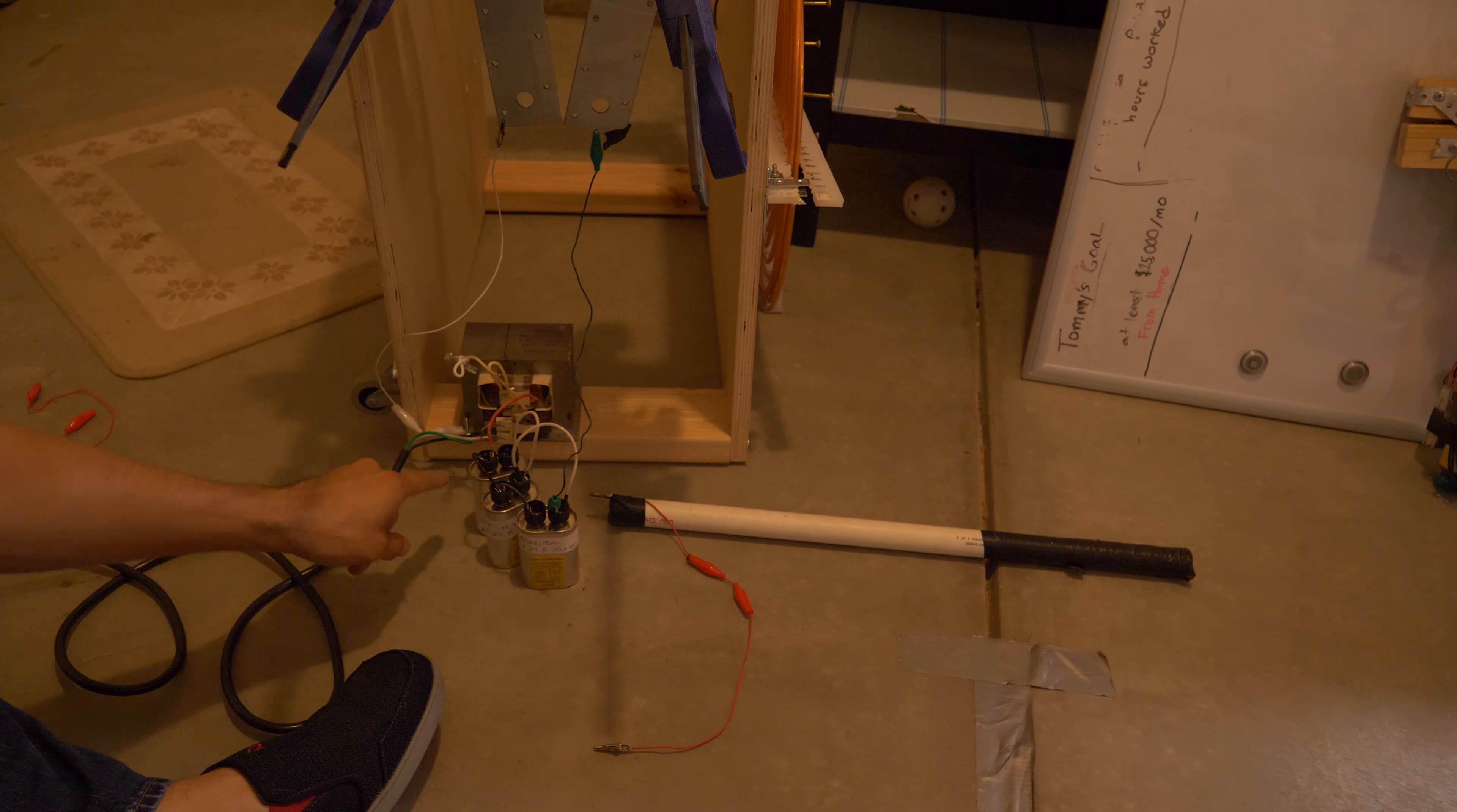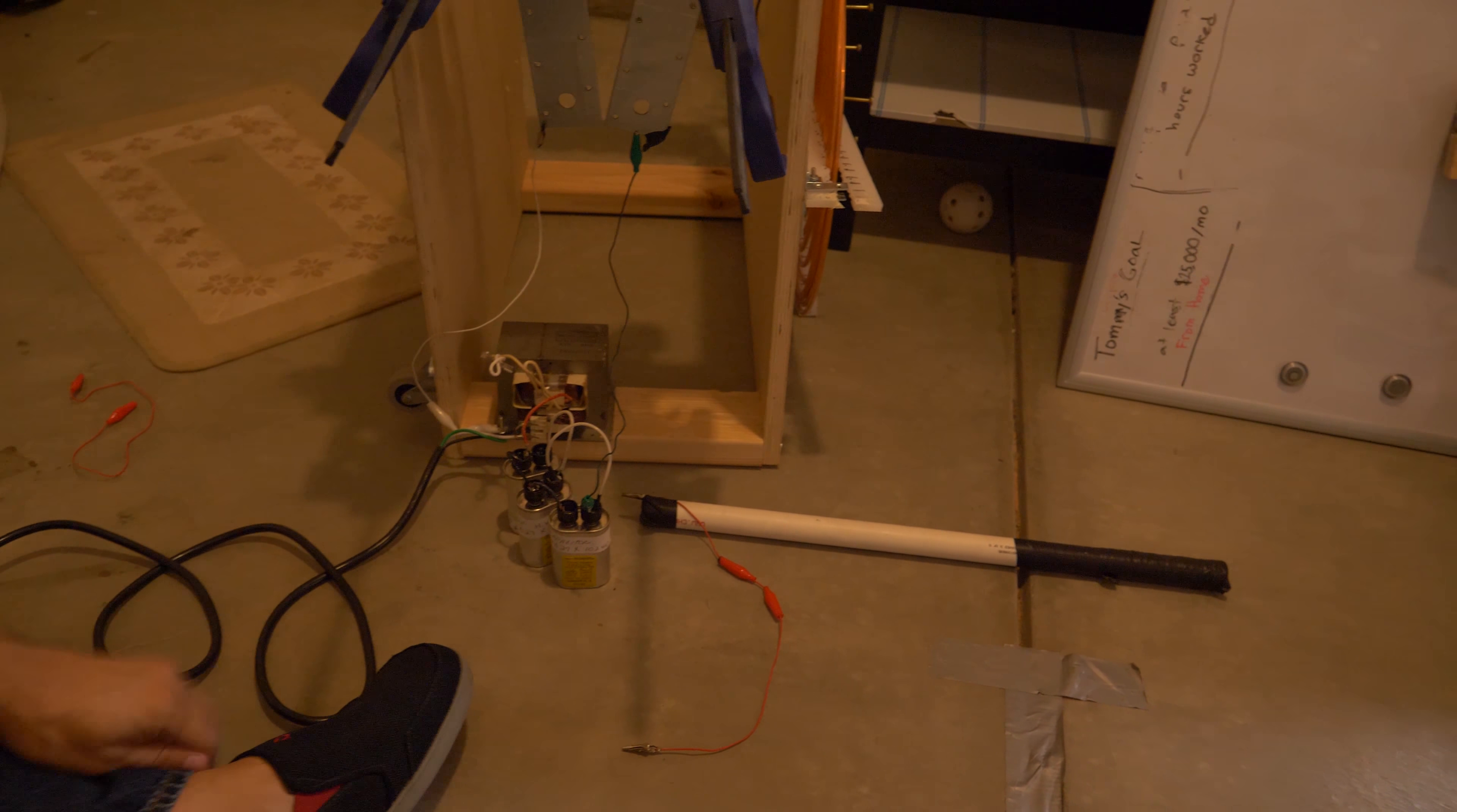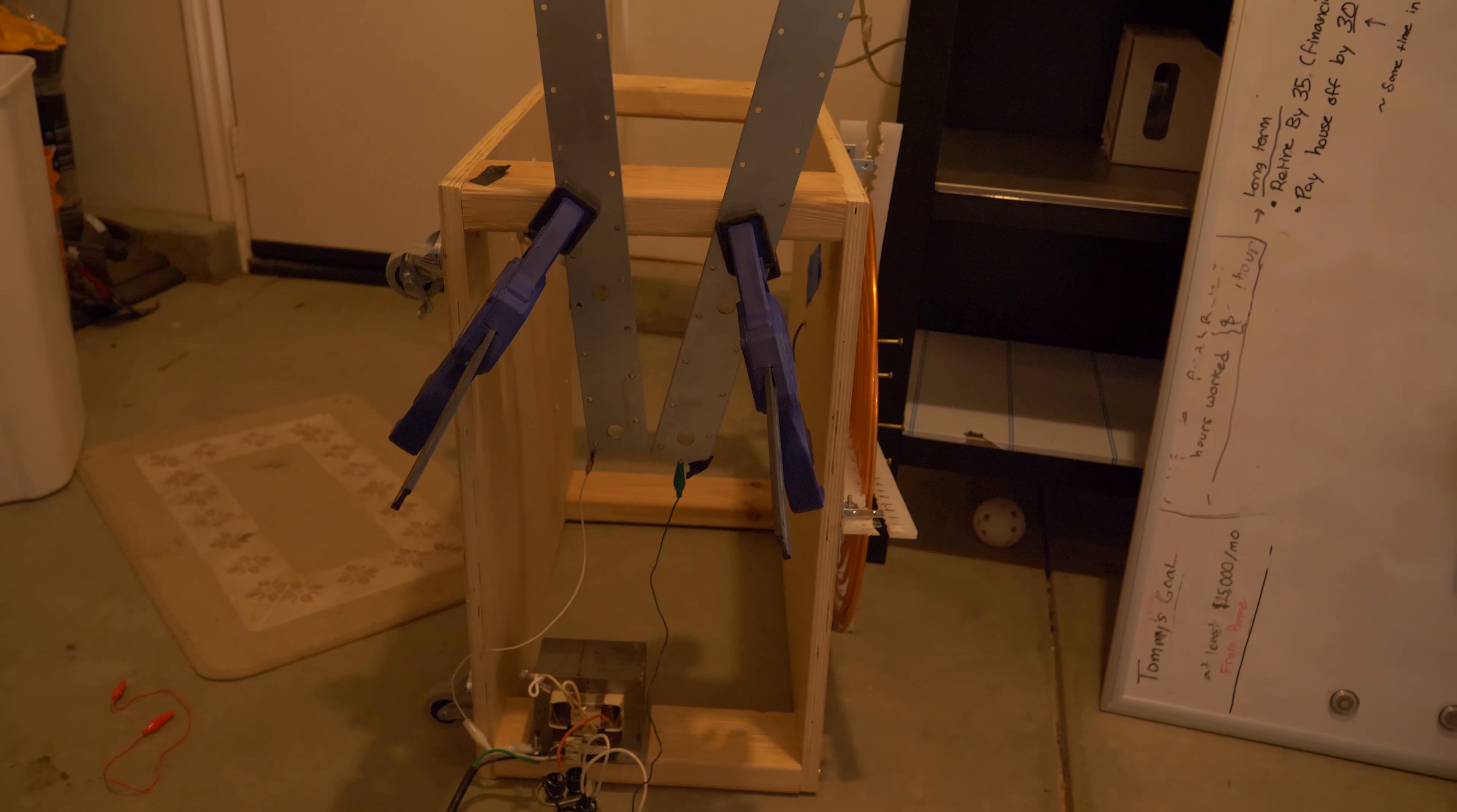Three microwave capacitors wired in parallel, and then the microwave transformer, and then I've set up this Jacob's Ladder here. And let's see how it does.